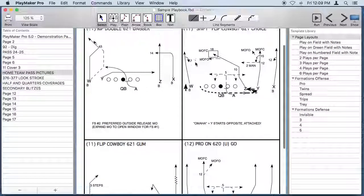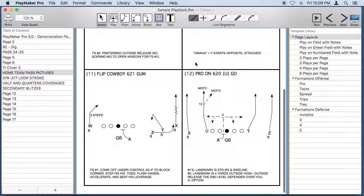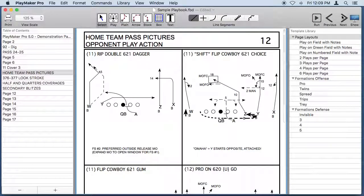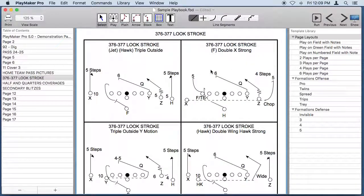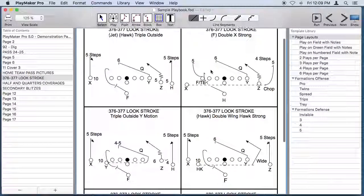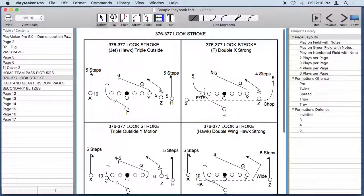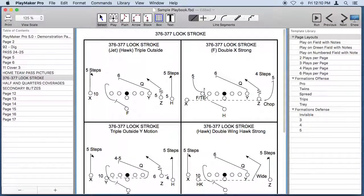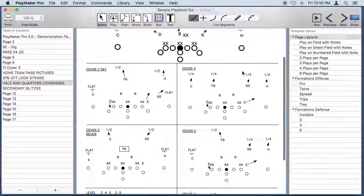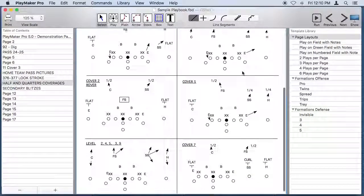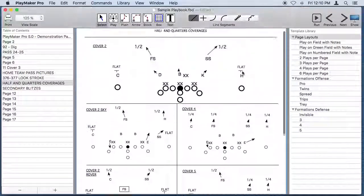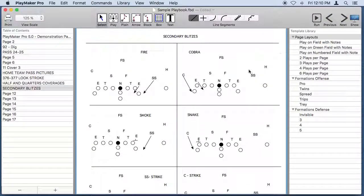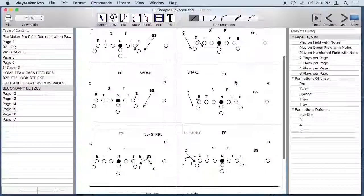This coach likes to draw four plays per page. This NFL coach likes to draw six plays per page. You can draw seven plays per page if you like or even eight plays per page.